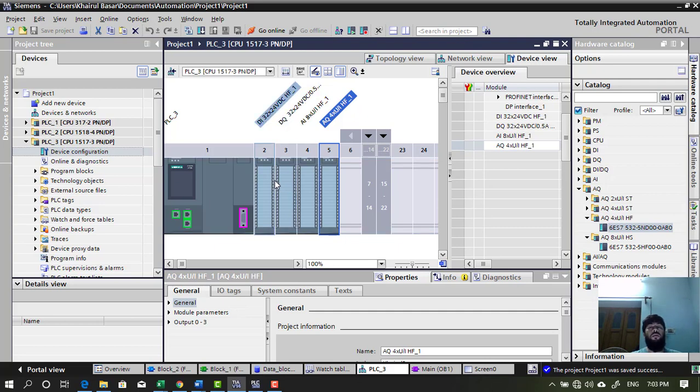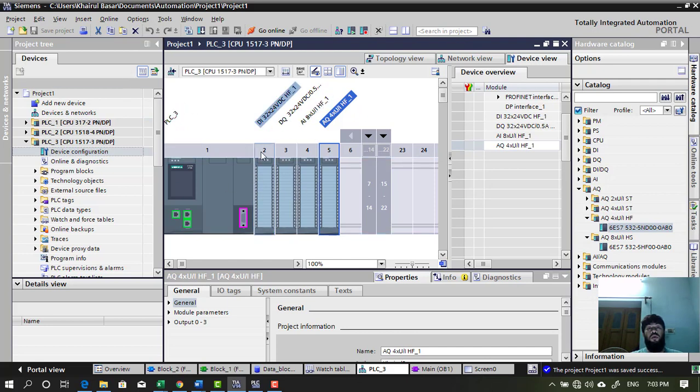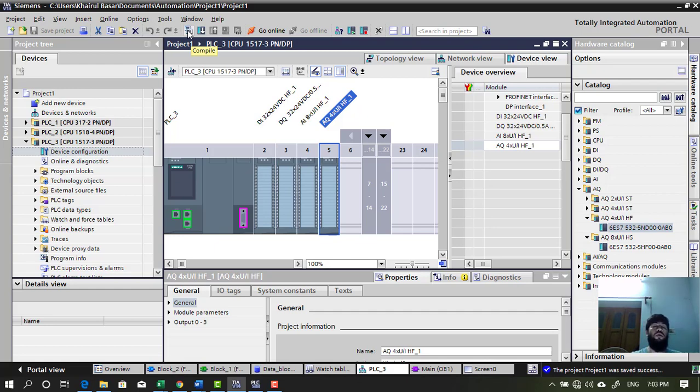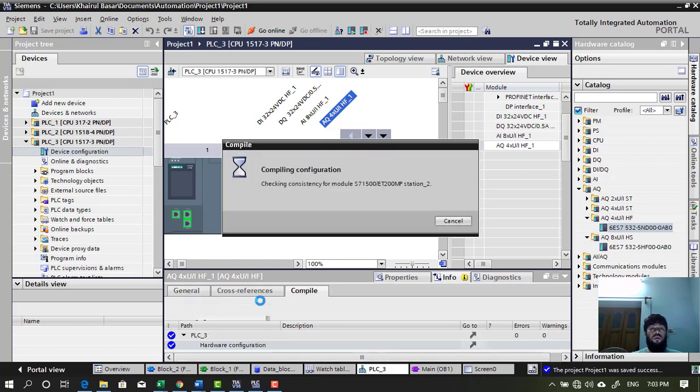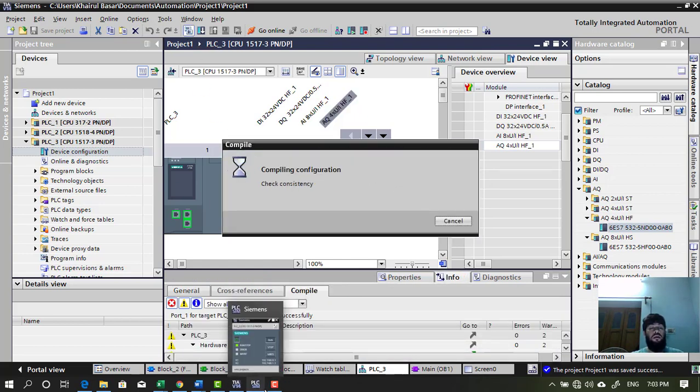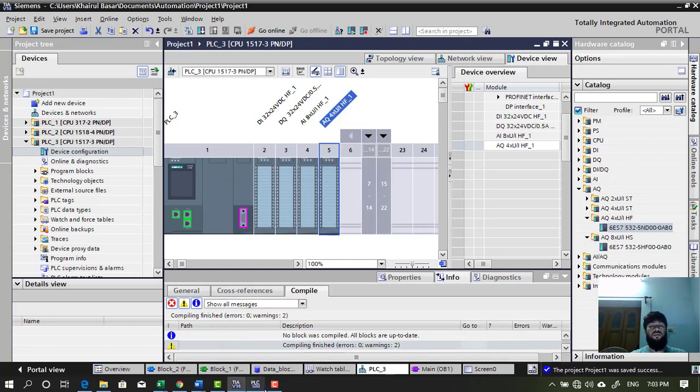So that's all for the moment. We will make another video for how to use these modules. I will create videos step by step. For example, we will use DI first. And then later, we will use analog input, analog output as well. Thank you for this video. At this moment, let's stop it.